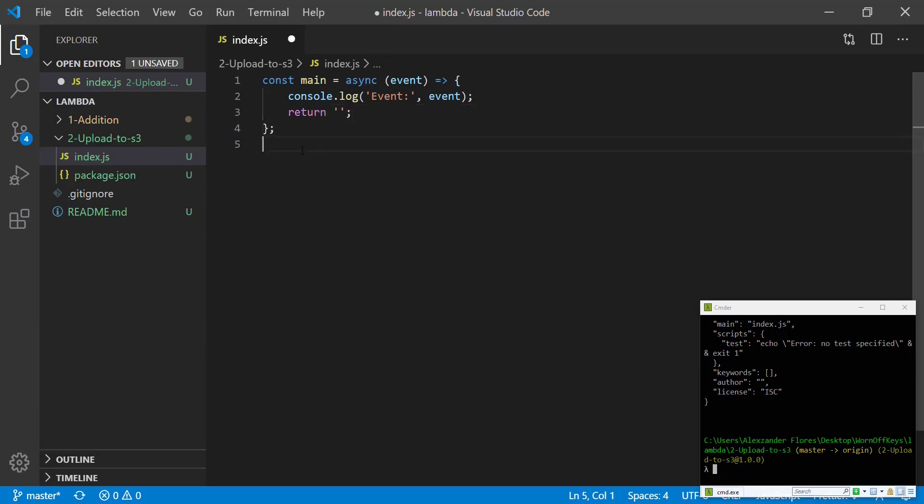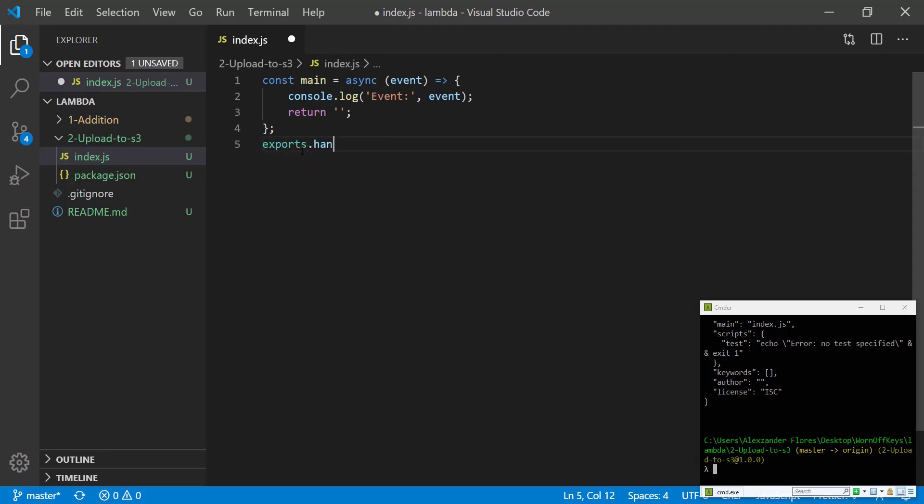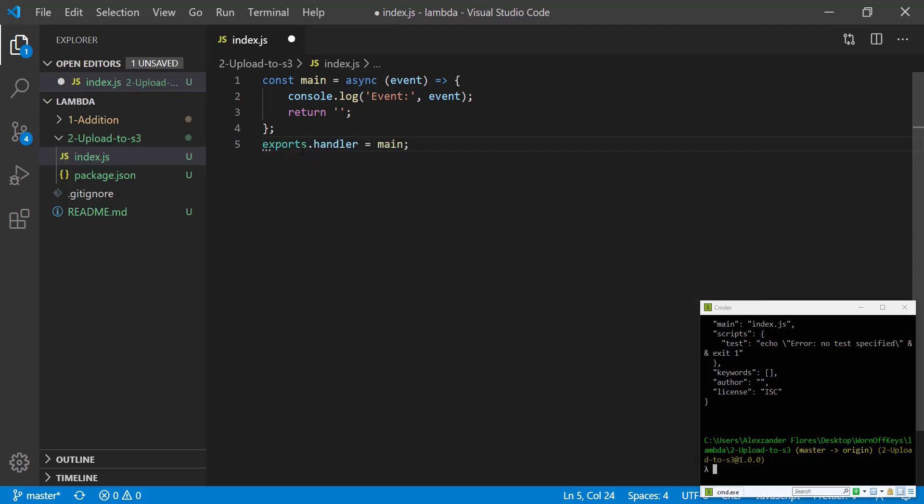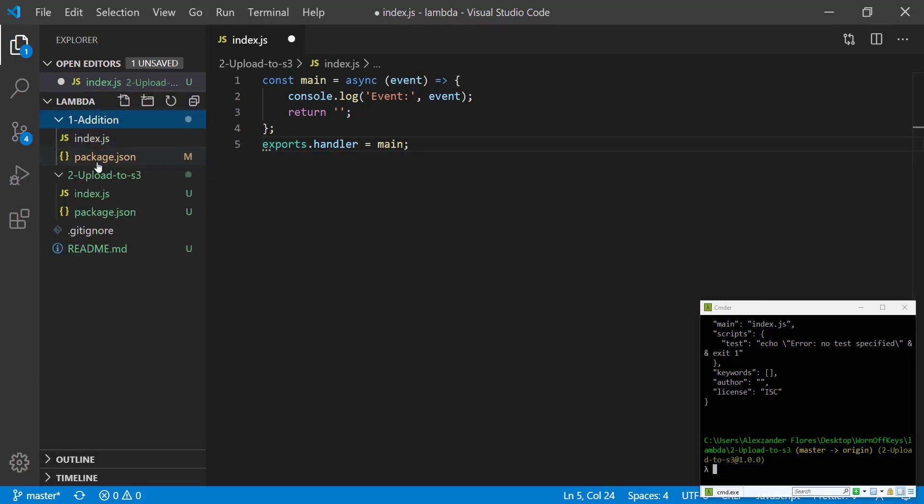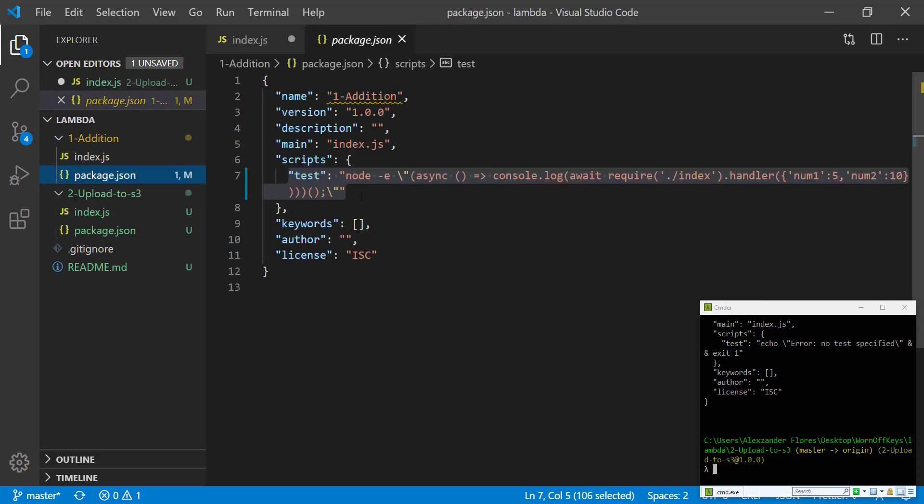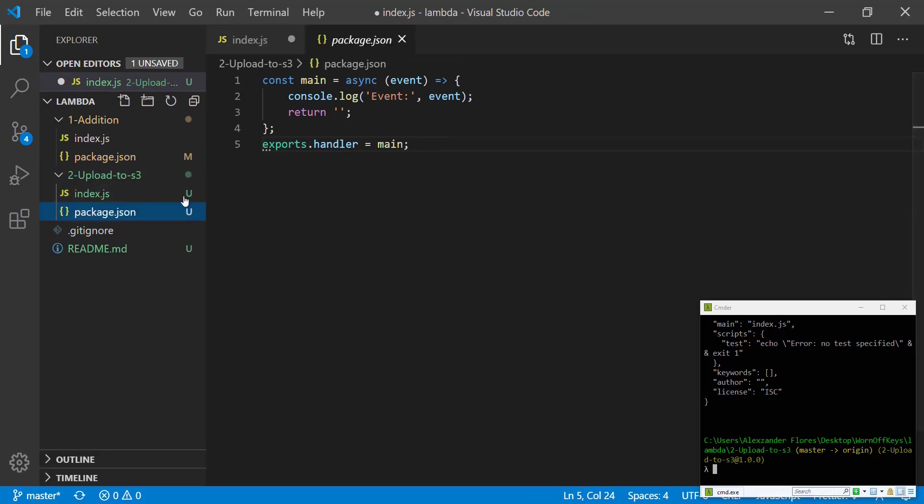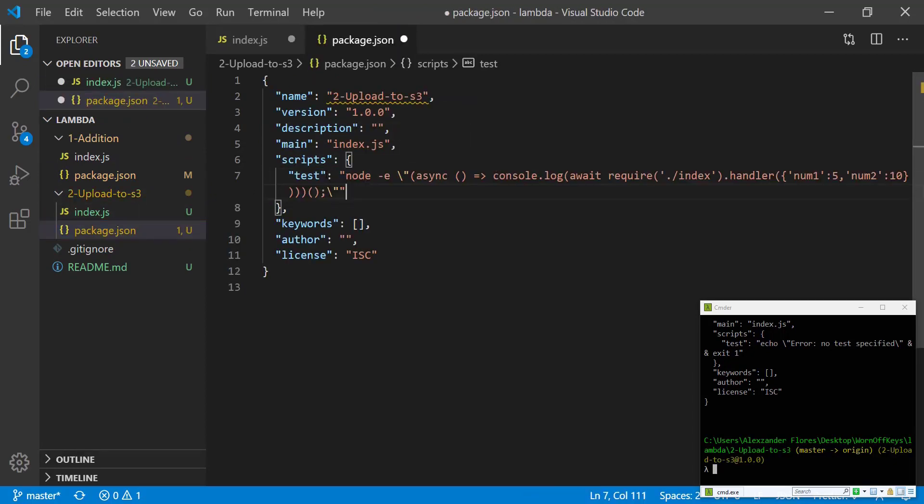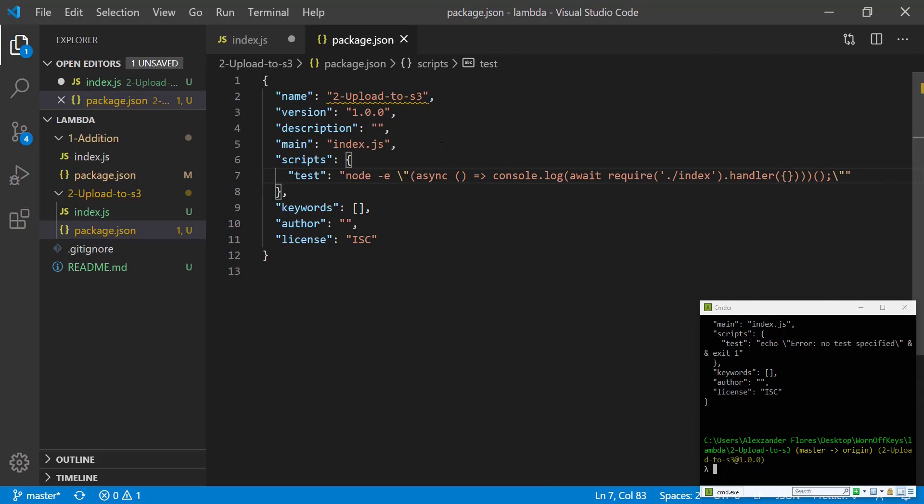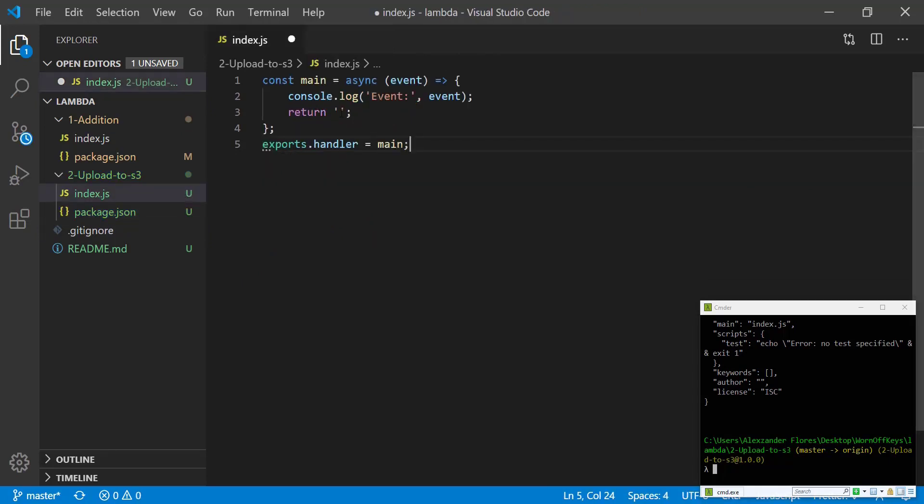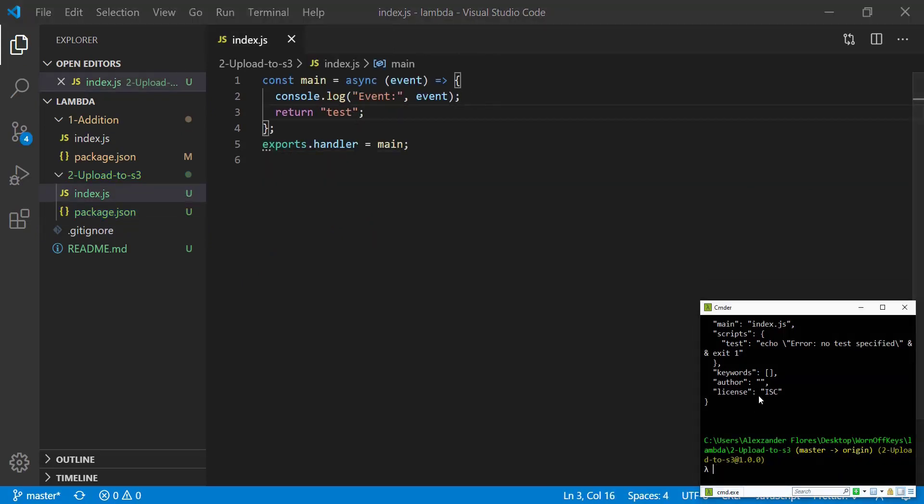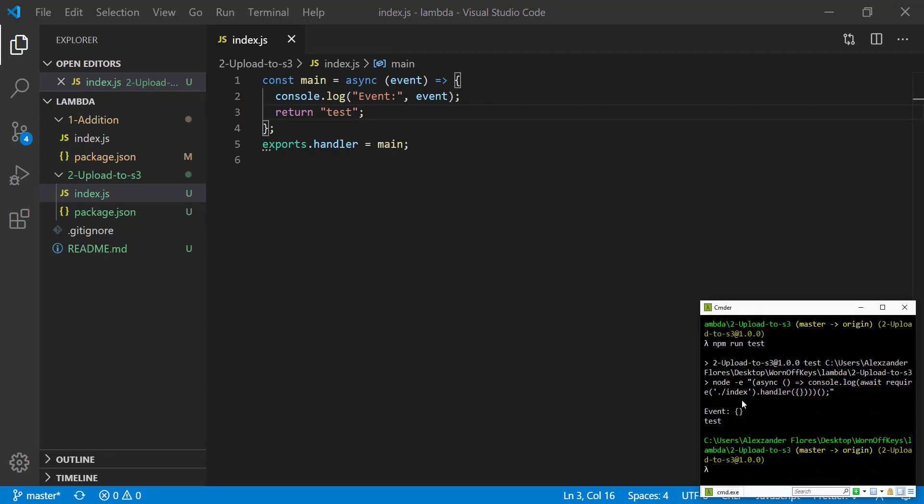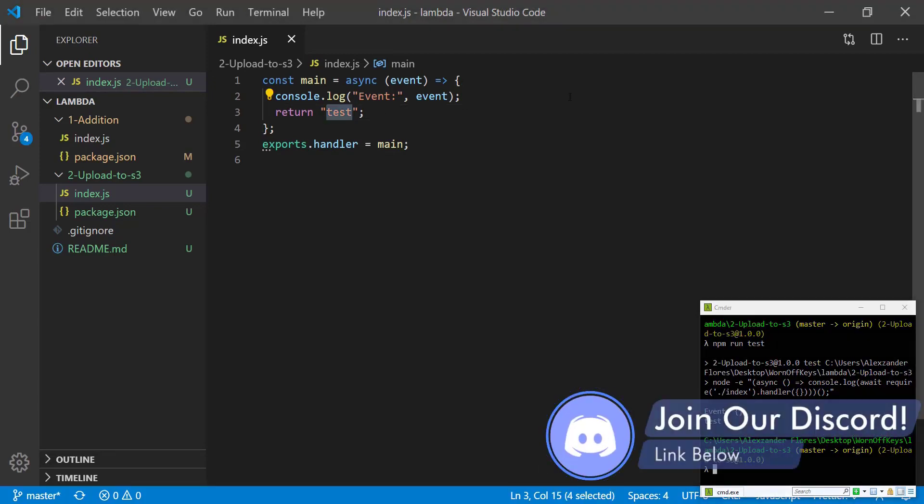Now in order for AWS Lambda to actually access this method we have to use exports.handler equals main. We're going to copy a startup script from a previous video tutorial. This will be in the description if you want to copy it. If we run npm run test, we see it prints out test so everything is working so far.